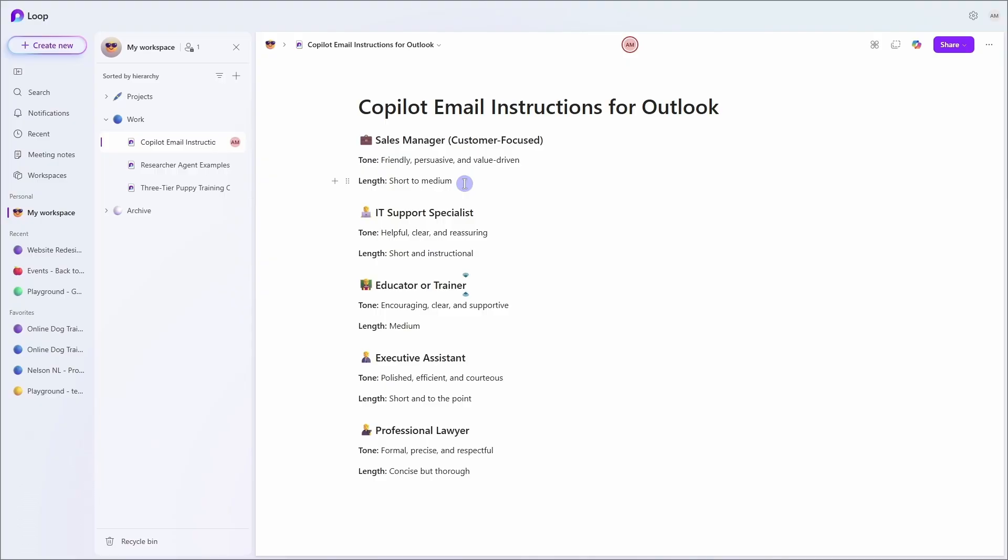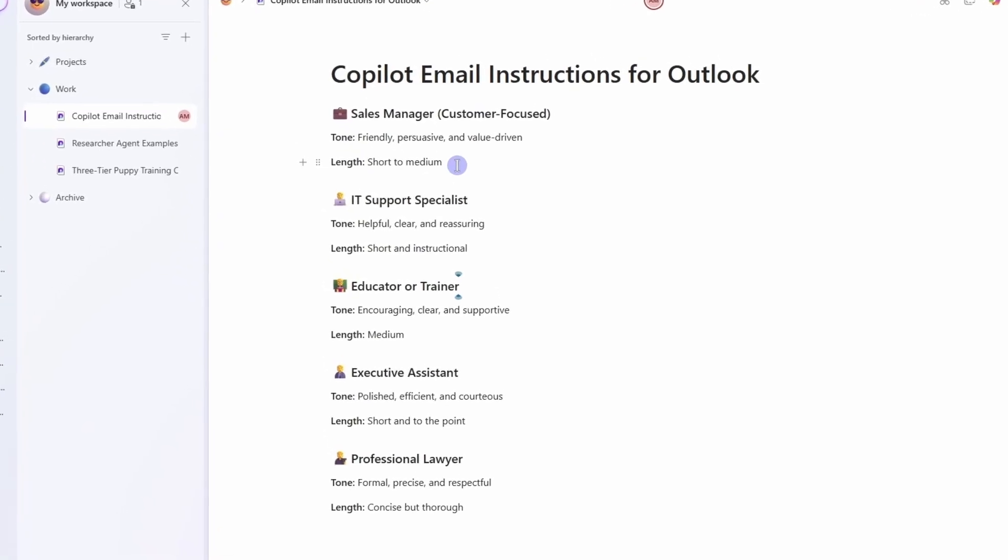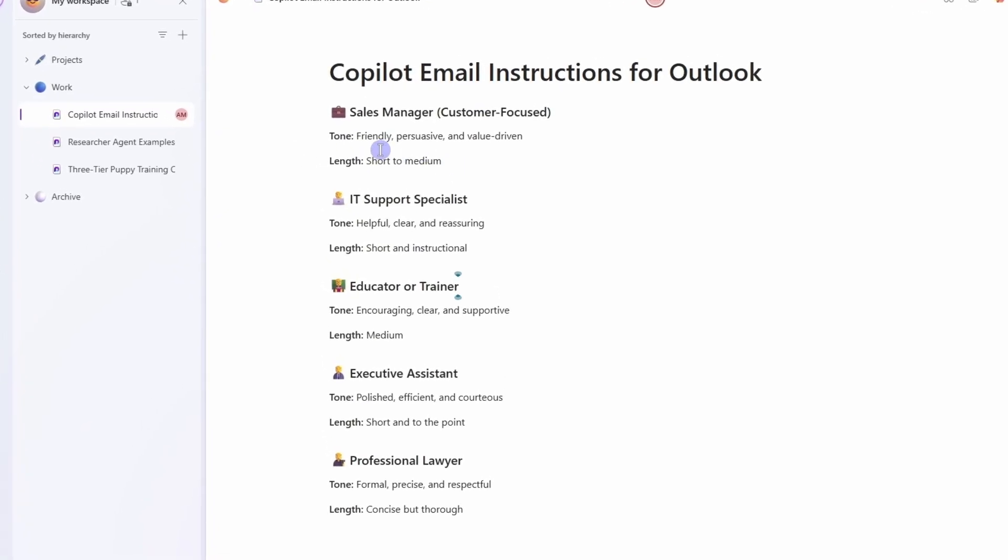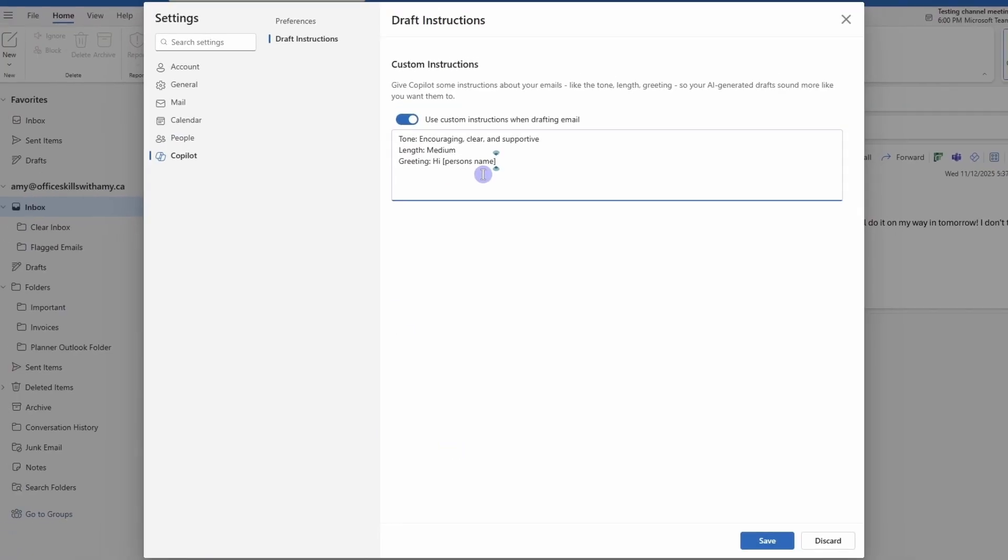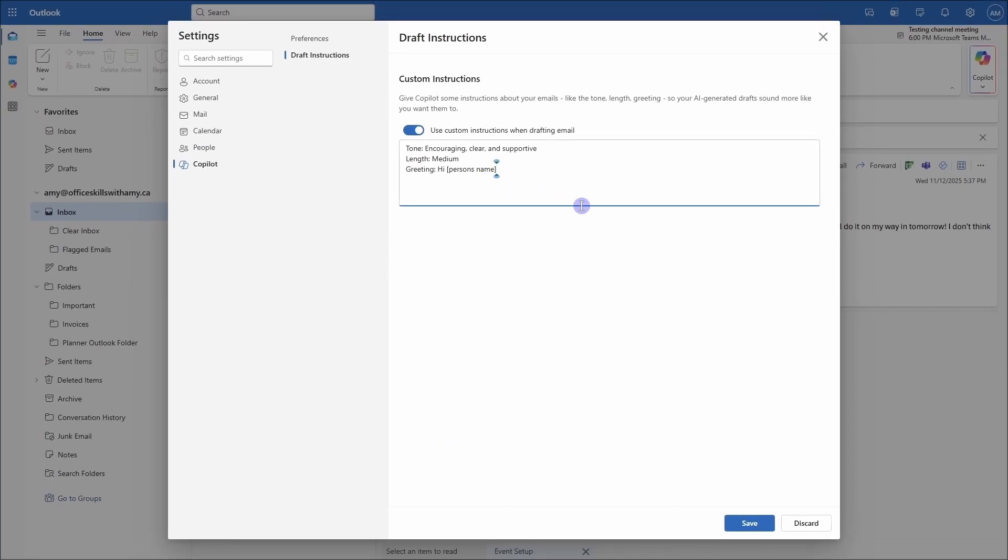So for example, if you are a sales manager, you might want to be friendly, persuasive, and value-driven, and the length could be short to medium. Whereas if you are an executive assistant, you might want to be polished, efficient, and courteous, and the length would be short and to the point. So you can take one of these, or you can ask Copilot to help you generate instructions based on your job role and have Copilot ask you a series of questions to gather some information first. And we can add these here. So once all of those are in there, then we can now save.